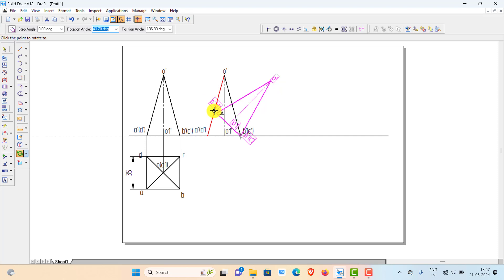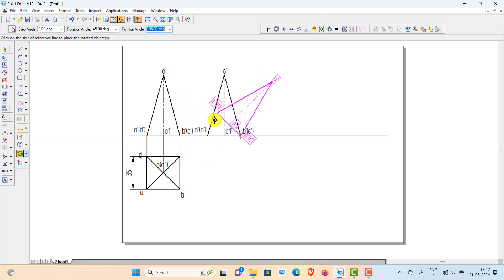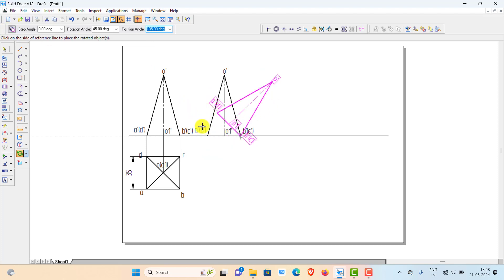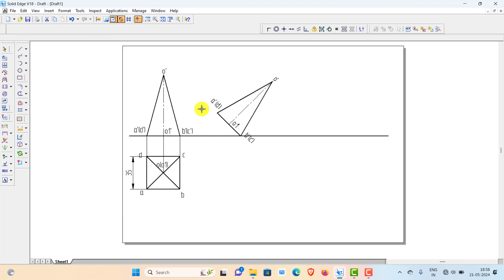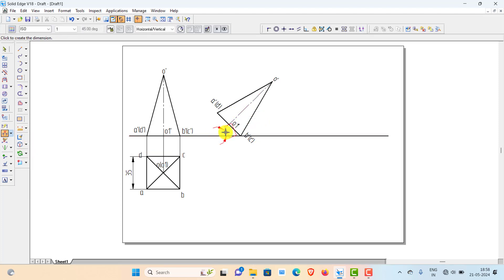If the axis needs to make 30 degrees, you should incline the base by 60 degrees. Give the rotation angle of 45 degrees and press enter. Rotate it clockwise. Now this is the required position — you can see that the inclination of the axis is 45 degrees. The base is inclined 45 degrees and automatically the axis falls at 45 degrees. You can show the axis inclination.